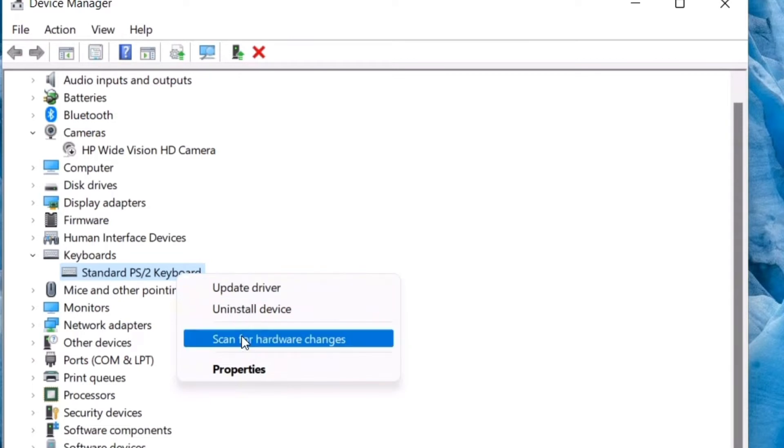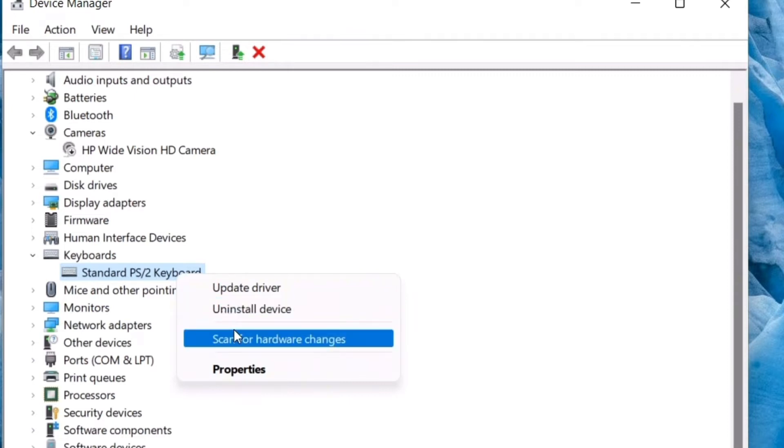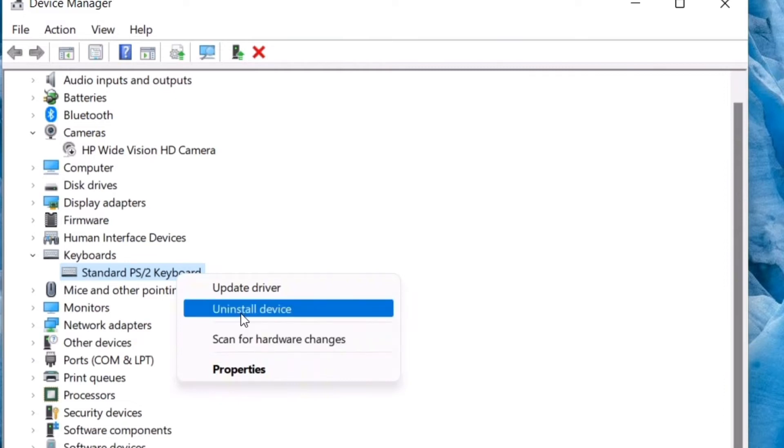You can try all these options and at last you can uninstall the device. Once you uninstall your keyboard and then restart your computer, automatically the latest updated driver will get installed in your PC if it is connected to internet.